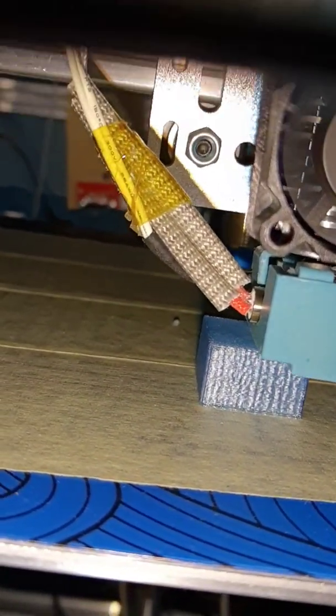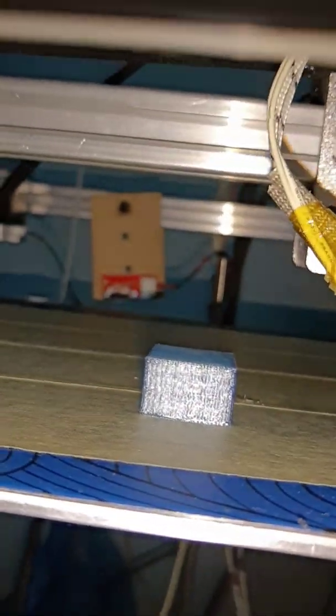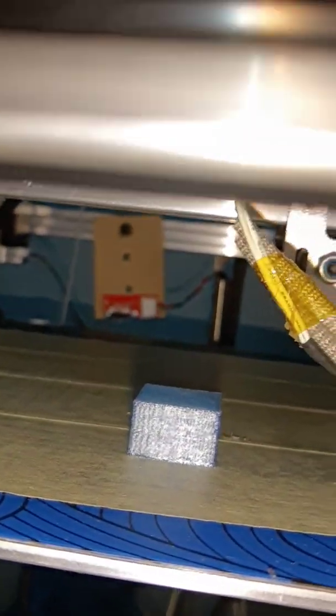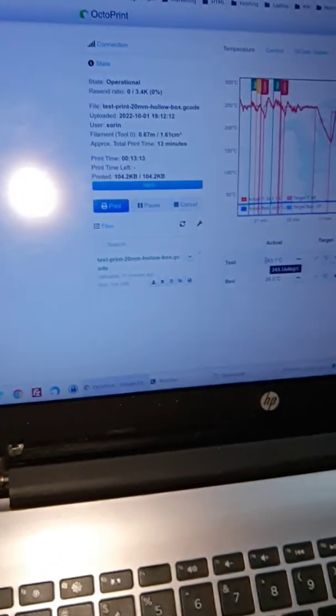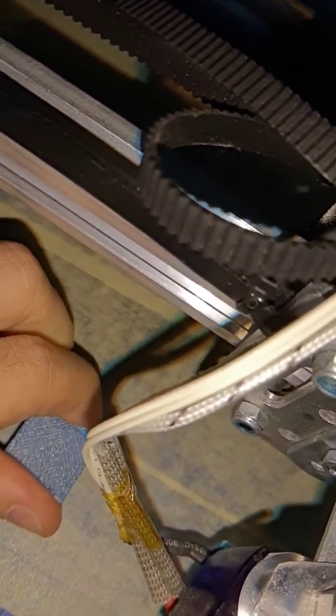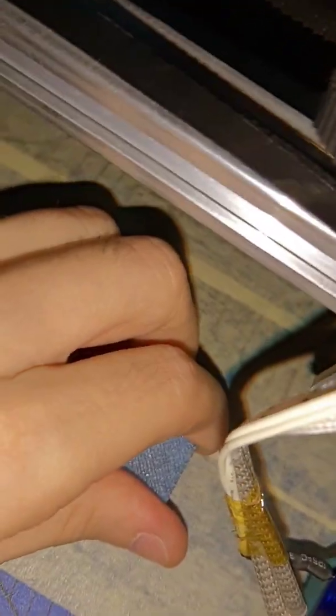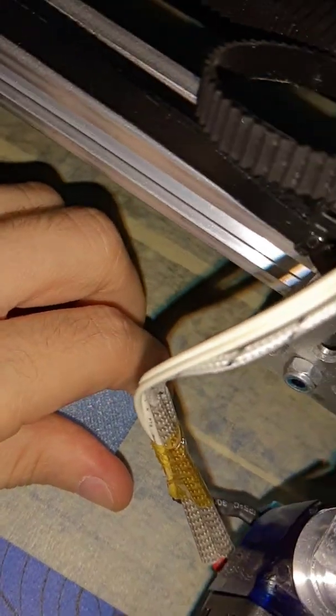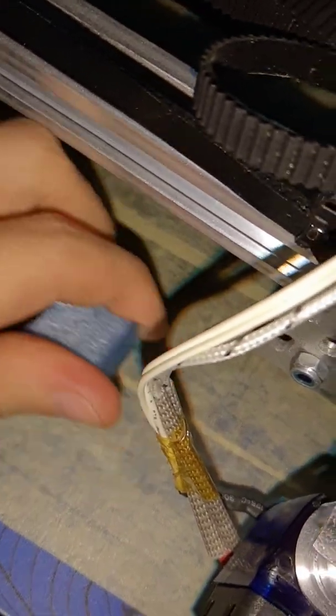Okay, I think the print is done. Yes, 100%. Let me see if I can get it. So this is the first print. Like I said, I'm a bit excited.